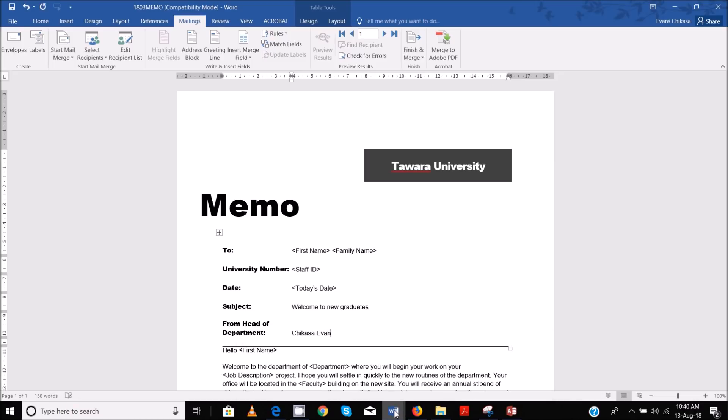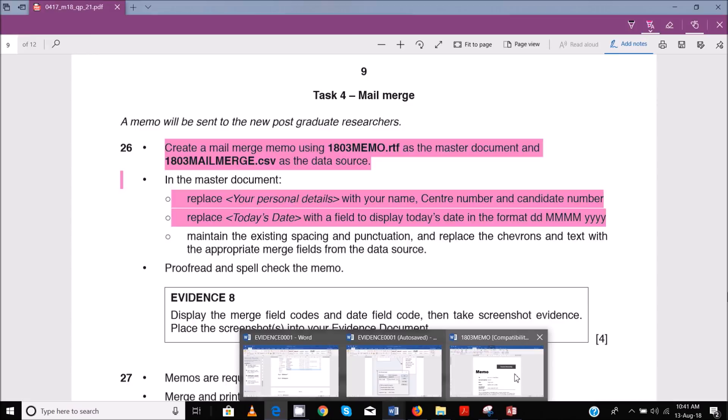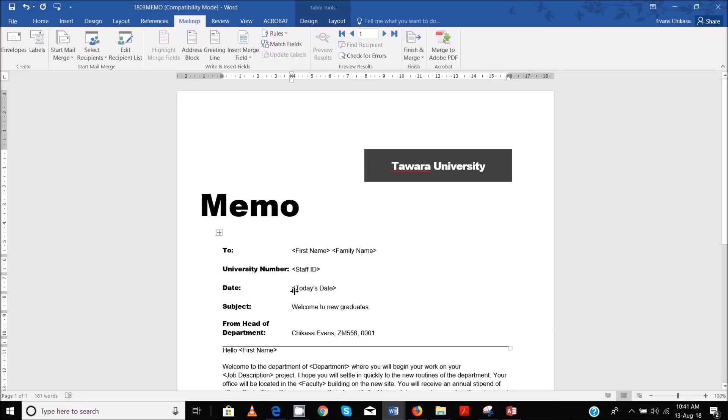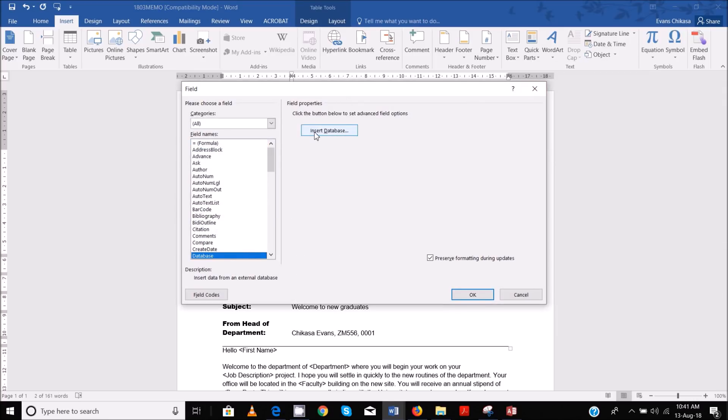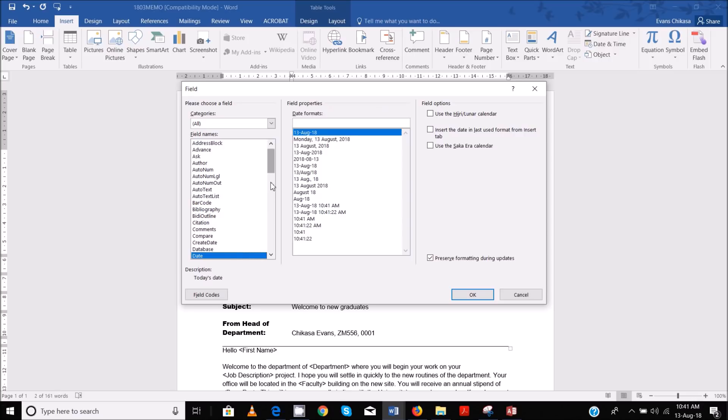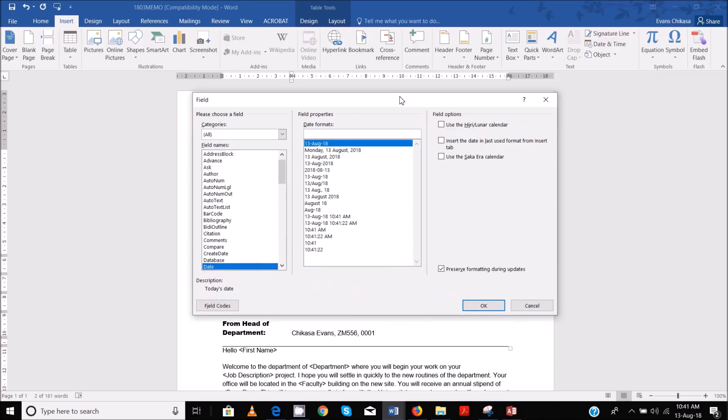Next, replace today's date with the date field to display the date in the format dd MMMM yyyy. So the date is supposed to be here. Select it like that, then go to Insert, Quick Parts, and then Field, and then hit D on your keyboard to go to Date. Select the date with dd, MMMM shows you that it's the full month name. For example, this is 13 August 2018.